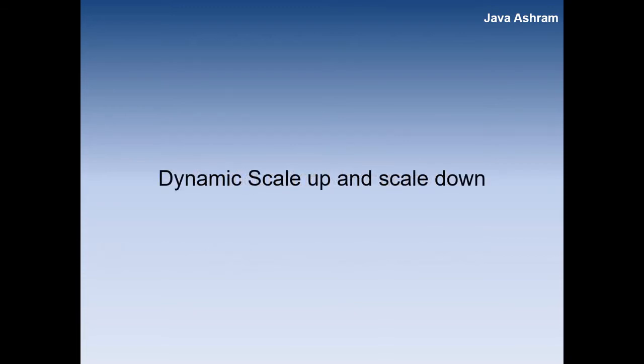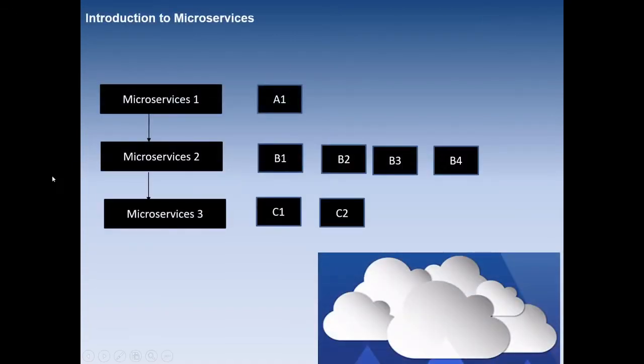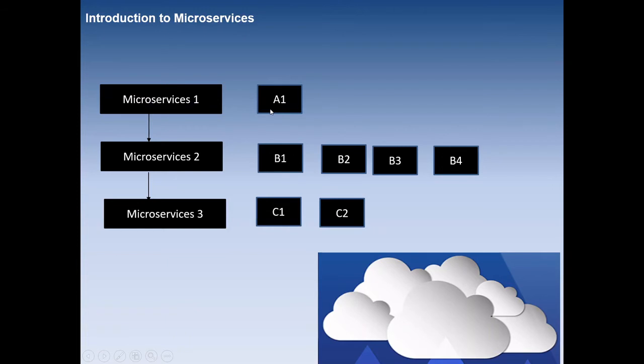Another challenge is dynamic scale up and dynamic scale down. In the last step we saw how the microservices should scale up and scale down. For example, a particular microservices has one instance. It is fine for one instance, but when more load is coming it should bring another instance.